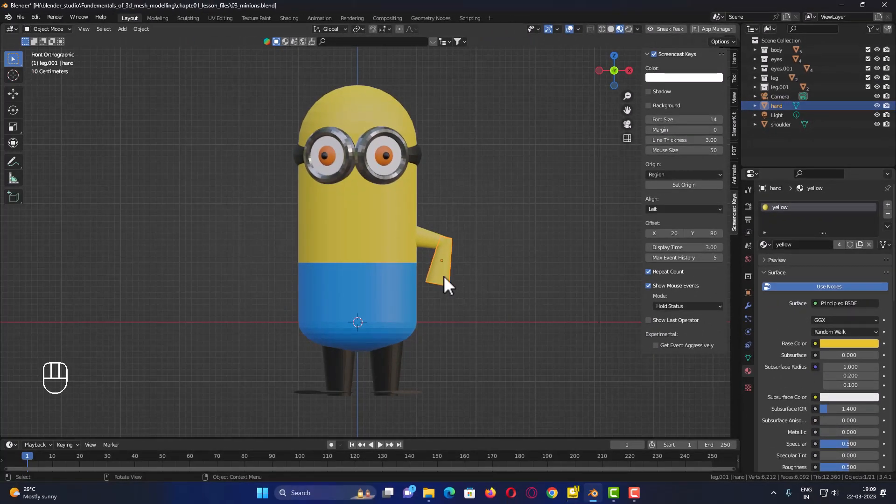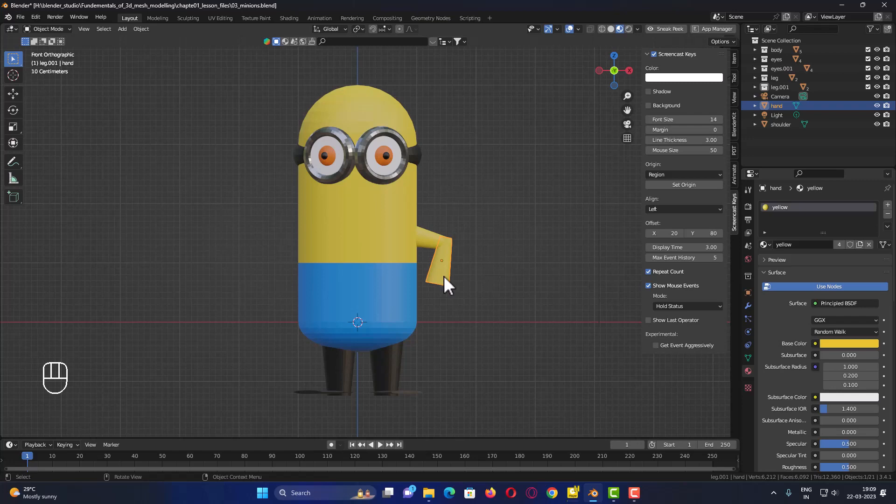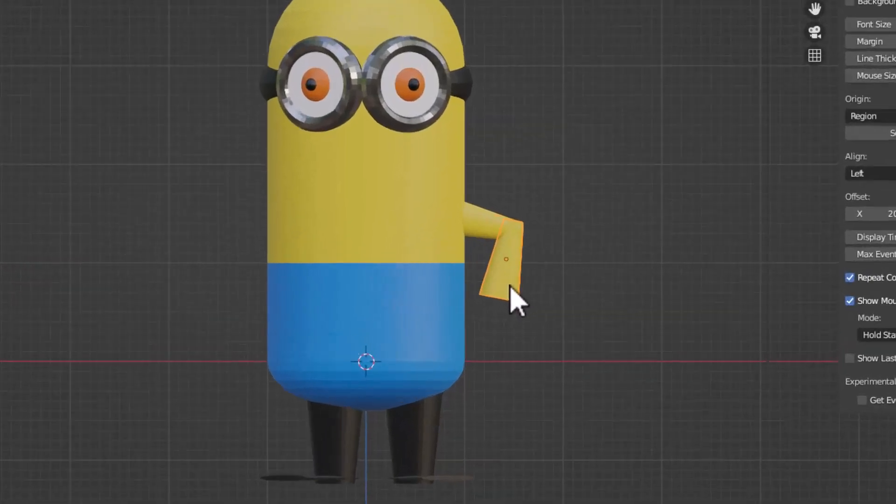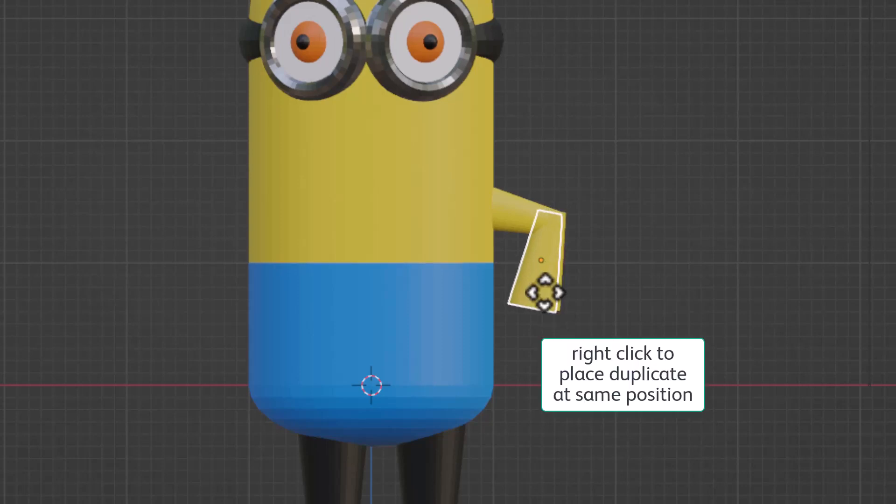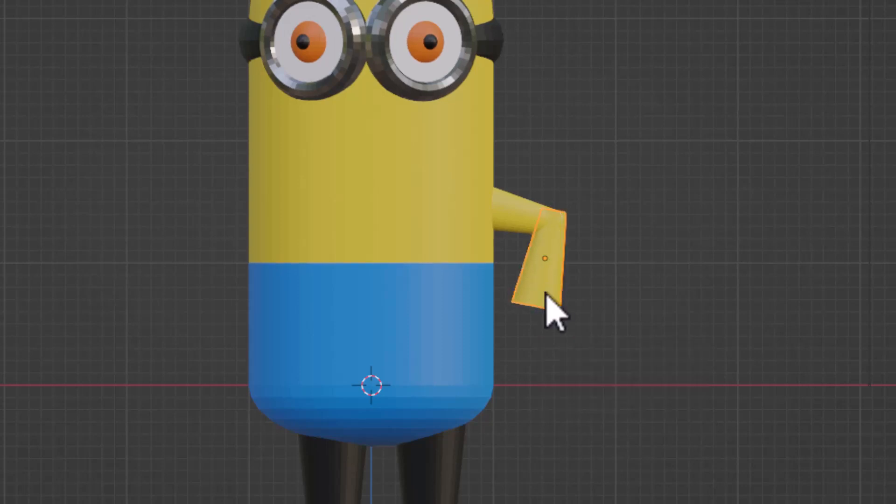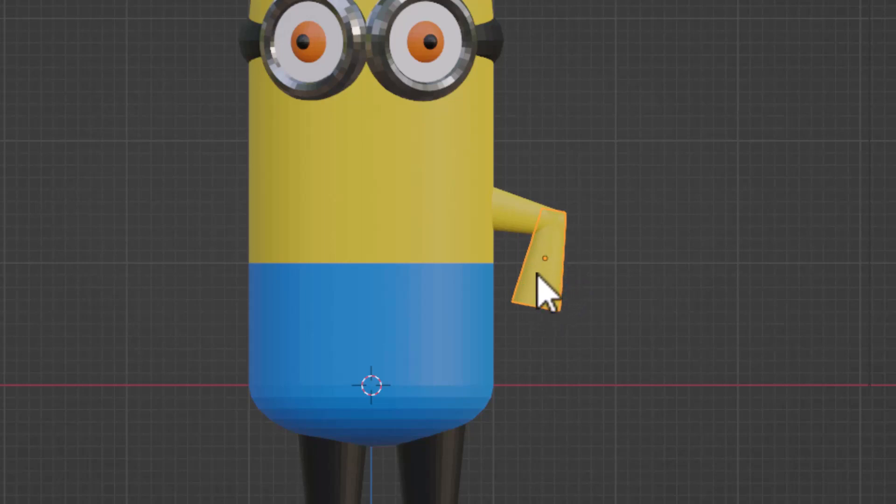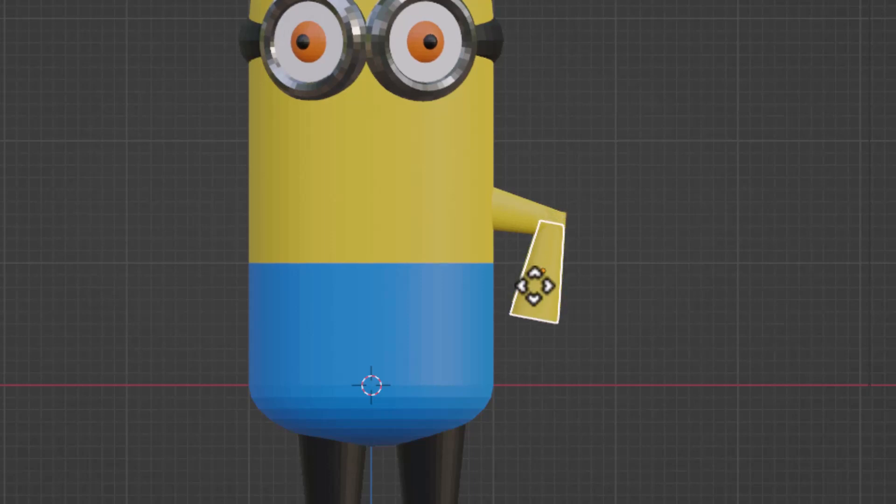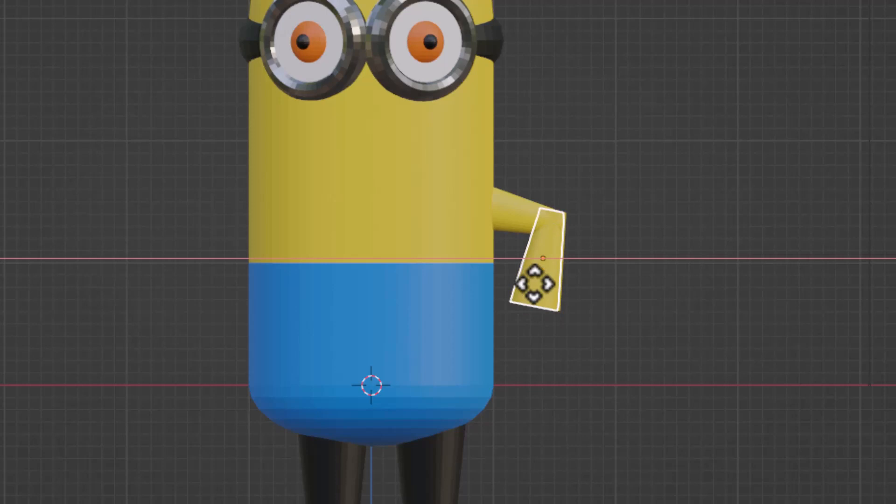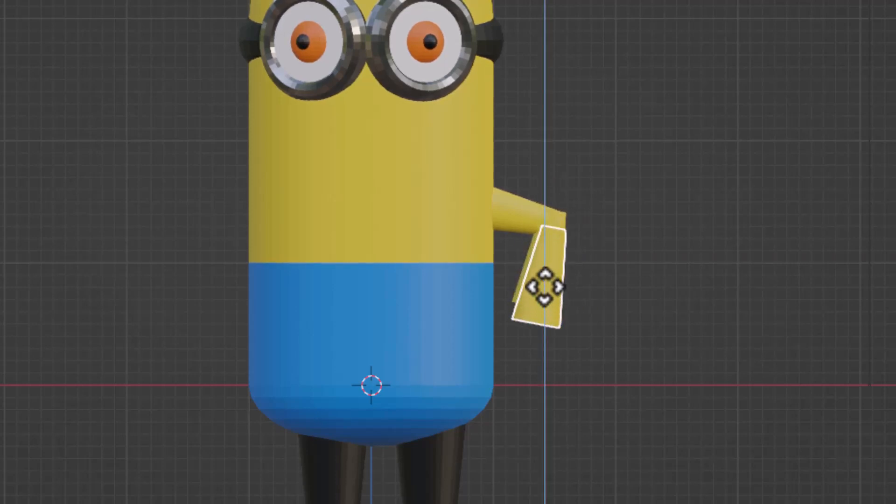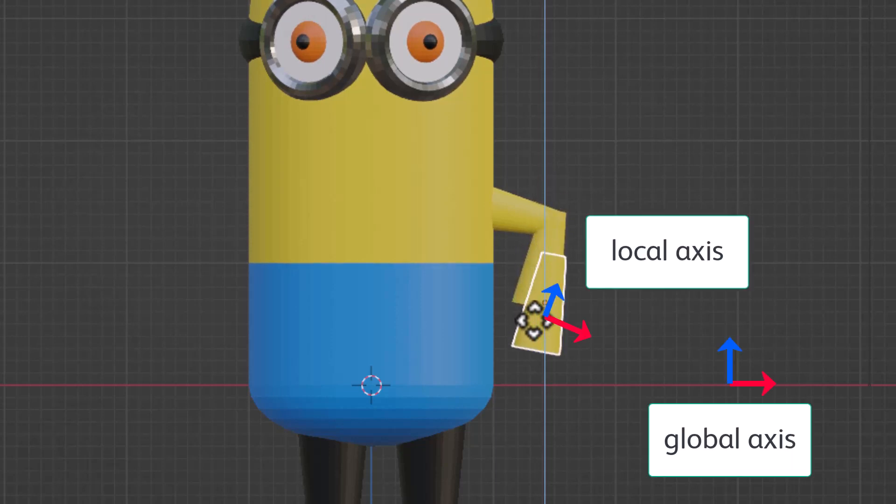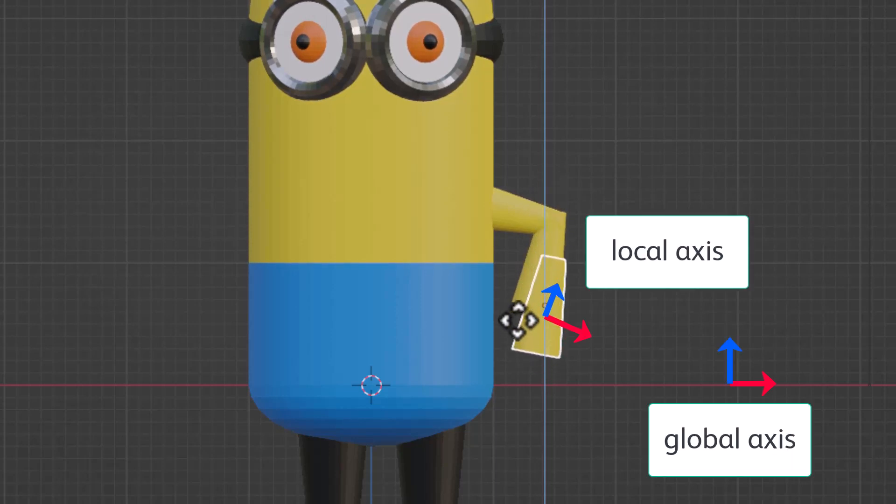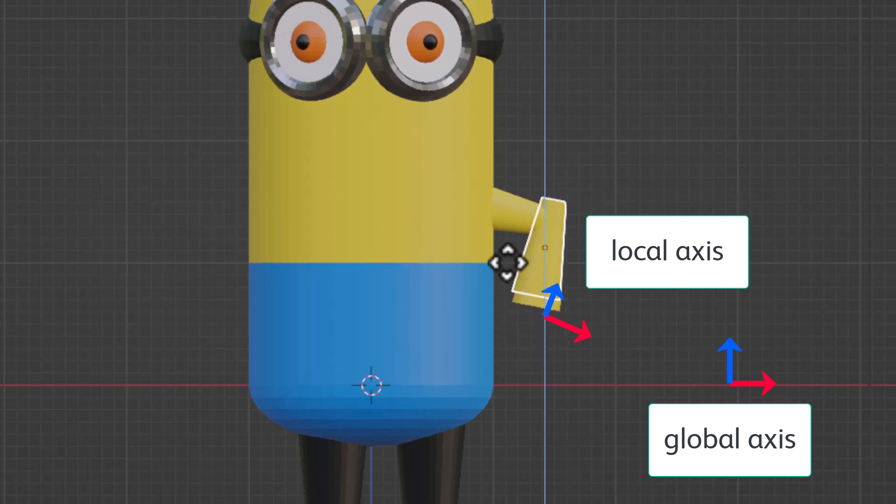I will select the second cone here, press shift D to duplicate it, and then right click and cancel the movement so that the duplicated cone is sitting exactly over the previous cone. I will press G and drag it a little. When I am moving it, if I press X or if I press Z, see this is moving in an axis which is not to the axis of the back side hand.